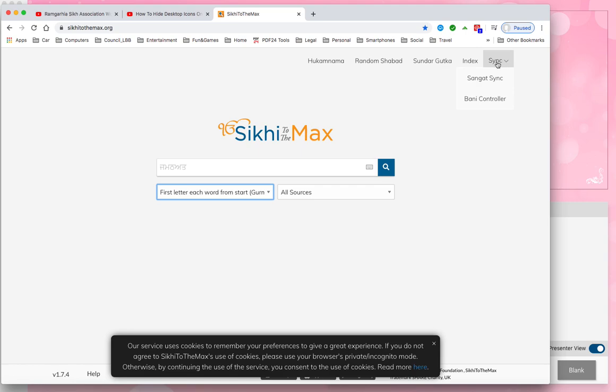For Gurdwara purposes, when you go to the Gurdwara, you have Sangat Sync so that if somebody walks in the Sangat they can sync whatever is displayed on the screen and they can follow the Shabad. And there's a Bani controller.